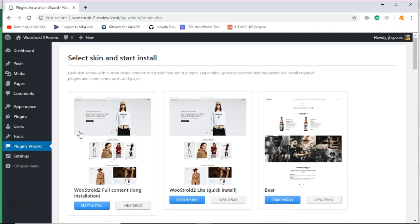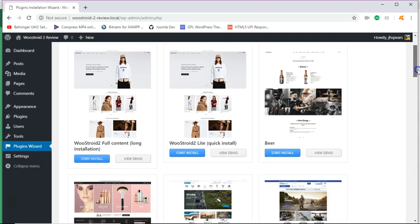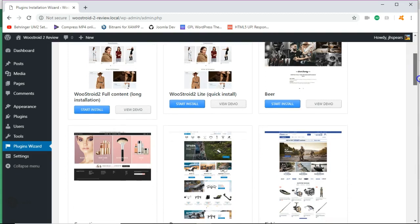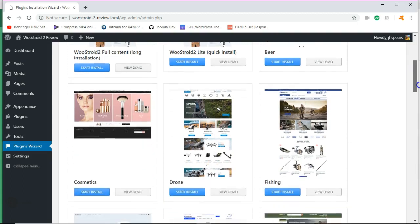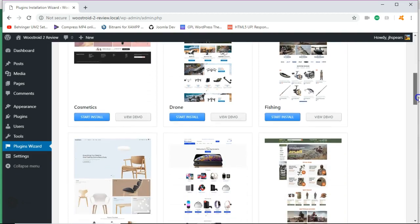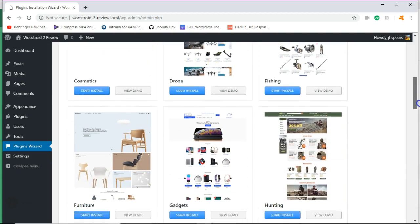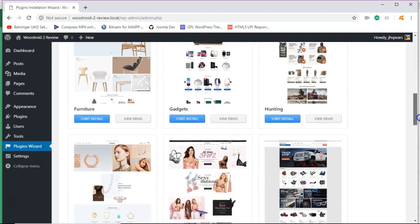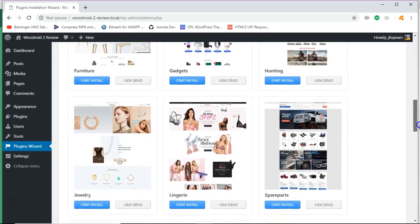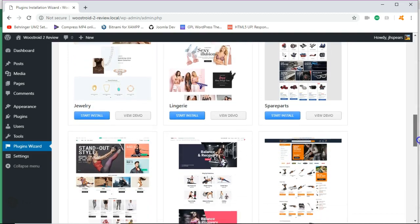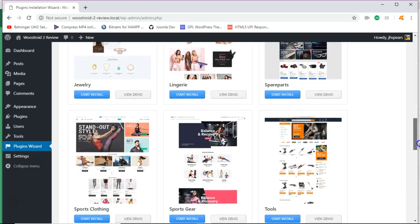One thing that I do like about this theme is that it has a lot of various e-commerce themes that you can choose from. So if you are a person that does makeup, if you sell sporting goods, if you are selling electronics, anything that you can think of, look at all of these options that you have. And it sets up pretty nice for you.